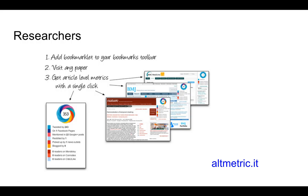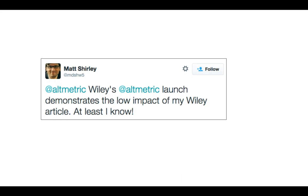For researchers, there is a bookmarklet they can put into their web browser — Chrome and Firefox — which allows them to go to sites such as the BMJ or Nature, click the bookmarklet, and bring up the altmetric data instantly. Quite interestingly, there's a tweet by Matt Shirley who said 'Wiley's altmetric launch demonstrates the low impact of my Wiley article. At least I know.' A very low altmetric score — even zero — perhaps shows that you should communicate that research, because there may be an audience out there who would be interested.